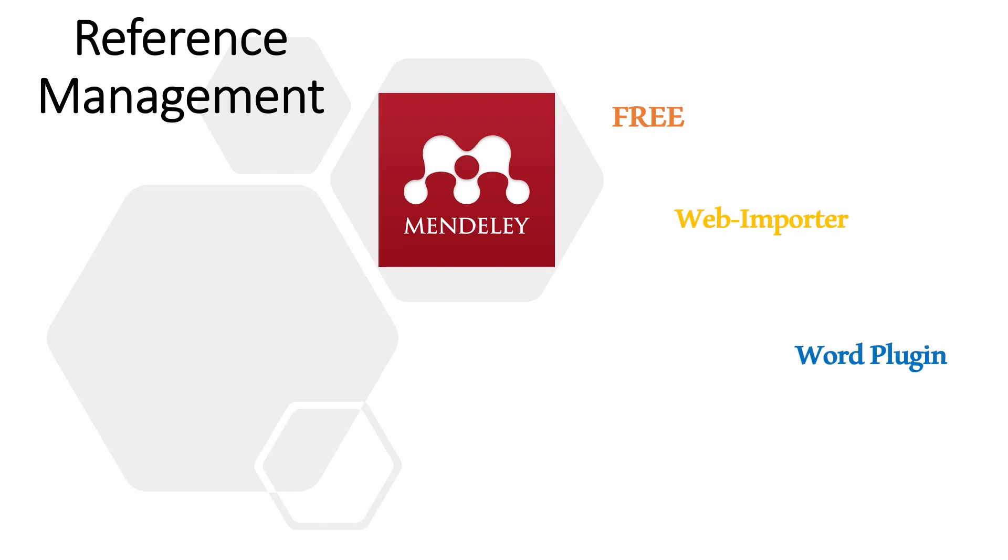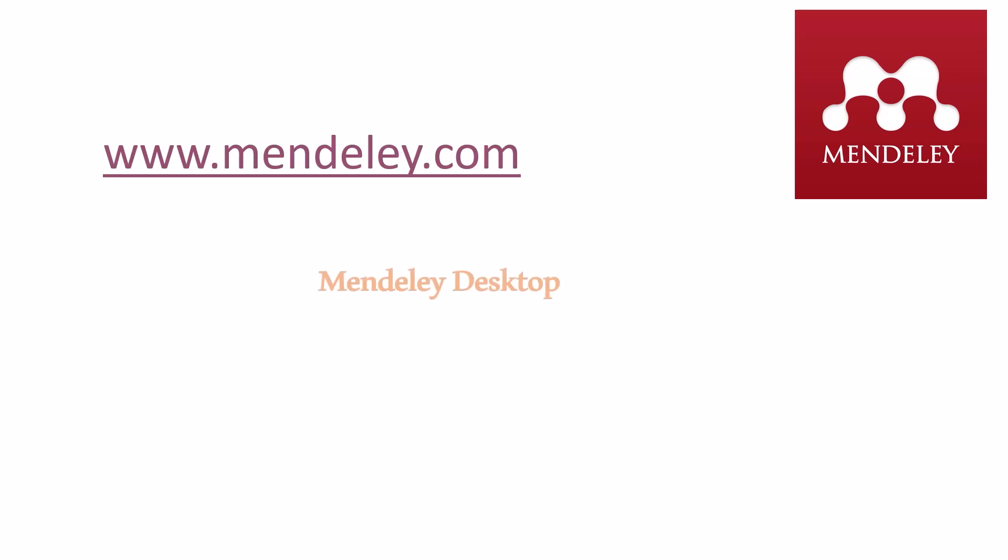Mendeley is a one-stop solution in referencing because it is free and has both web and word plugins. Because of its online nature, your references are available anywhere on any computer. Let's see how to use Mendeley, especially the Mendeley desktop, as well as Mendeley web importer and Microsoft Word plugin.